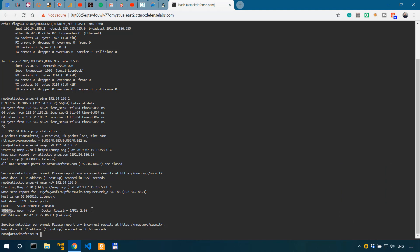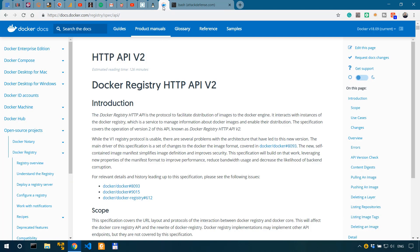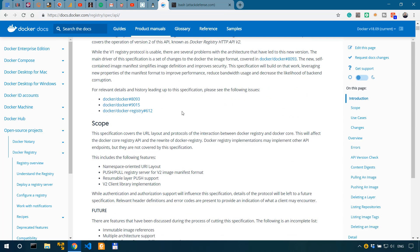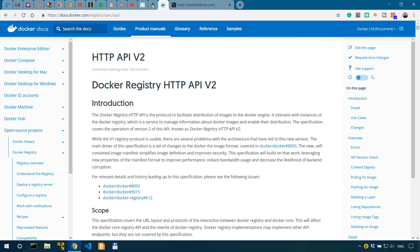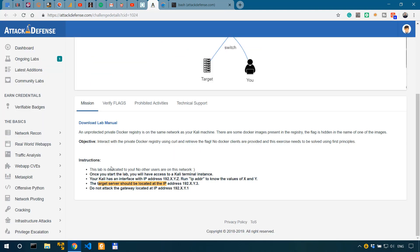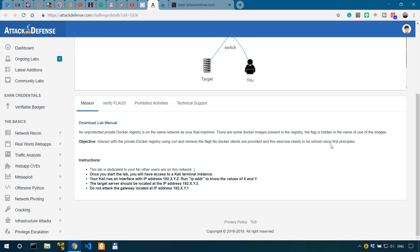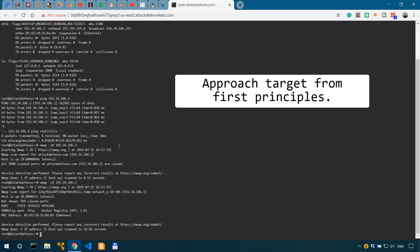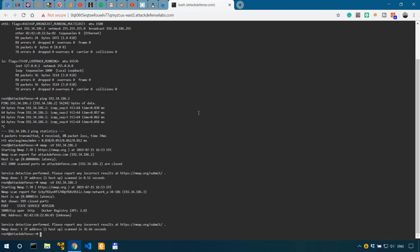Honestly, I'm not that good with Docker. So I had to go and look in the official documentation on how to actually interact with these registries. This is the API, Docker registry HTTP API. As per the instructions, we don't have Docker clients available on our Kali instance, which is why we need to be taking action using first principles. And this would be, in my understanding, using basic tools. Since we're in the terminal, we could use curl.